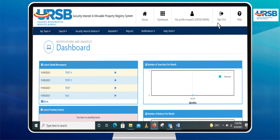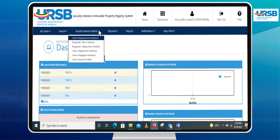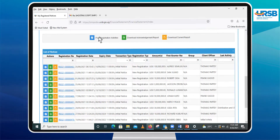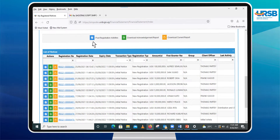Sign in to SIMPLE. Click on the Security Interests menu and select the My Registered Notices option from the drop-down list. Identify the security interest whose collateral you need to dispose of.